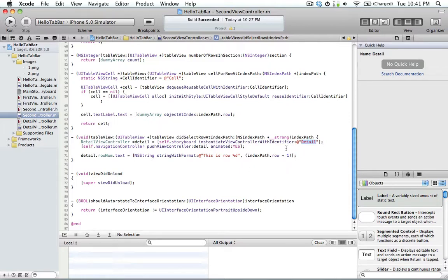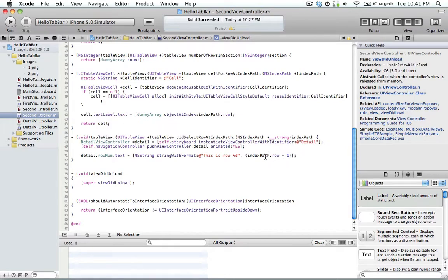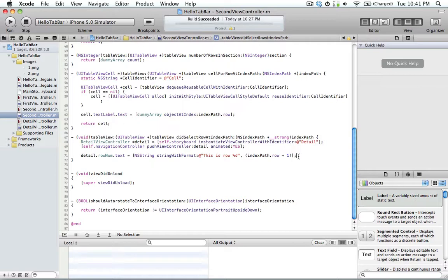And then following that, you just push it onto the navigation controller. And we have a little thing here that just tells you what row is selected. And this is for the off one since indexpath.row starts at zero instead of one. And we're going to get here and run it.